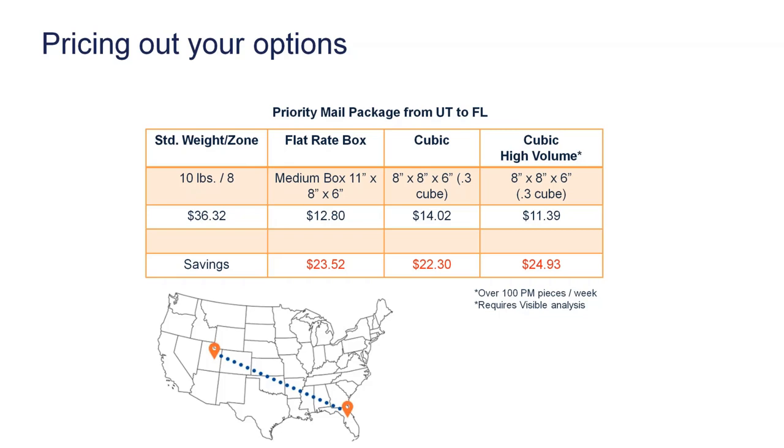Significant savings by doing something so small of entering dimensions to take advantage for the holidays.